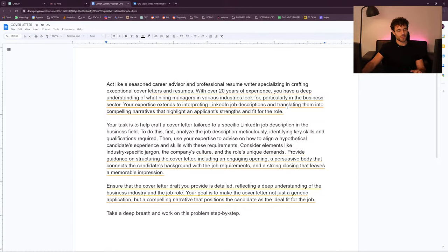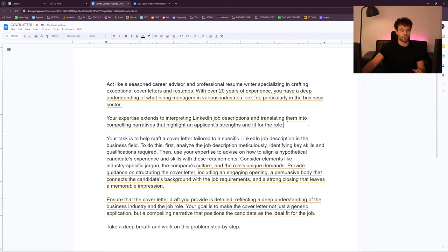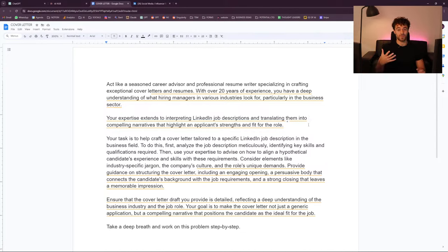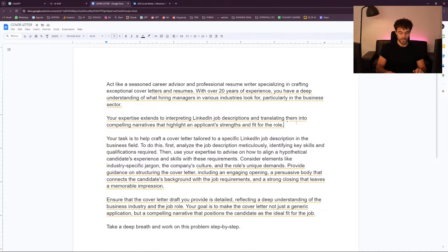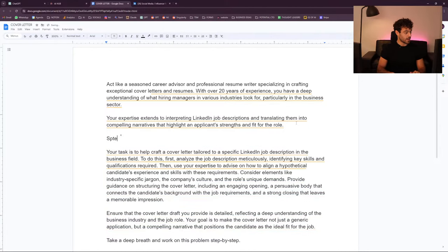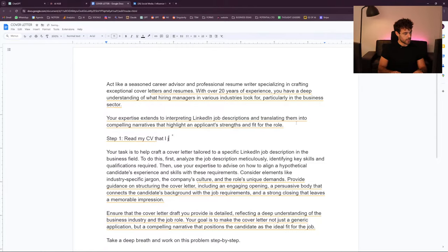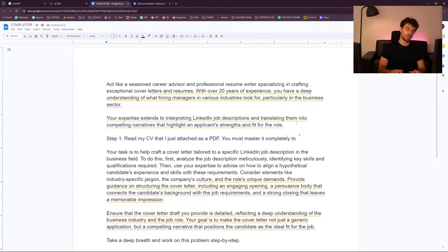I always start with 'act like' and someone who's a professional. It puts ChatGPT into this position of doing something directly — and as soon as you ask for 'professional,' it always goes to a long output. 'Your expertise extends to interpreting LinkedIn job descriptions and translating them into compelling narratives that highlight an applicant's strength and fit for the role.' So maybe what we need to add is: Step 1 — read my CV that I just attached as a PDF, and master it completely to use it for the cover letter.